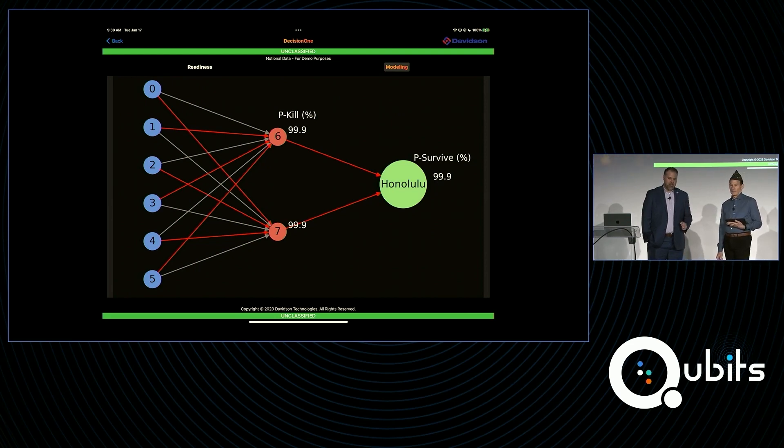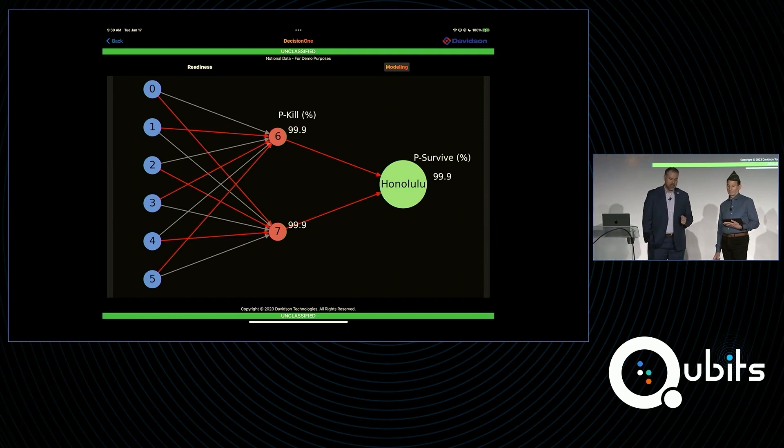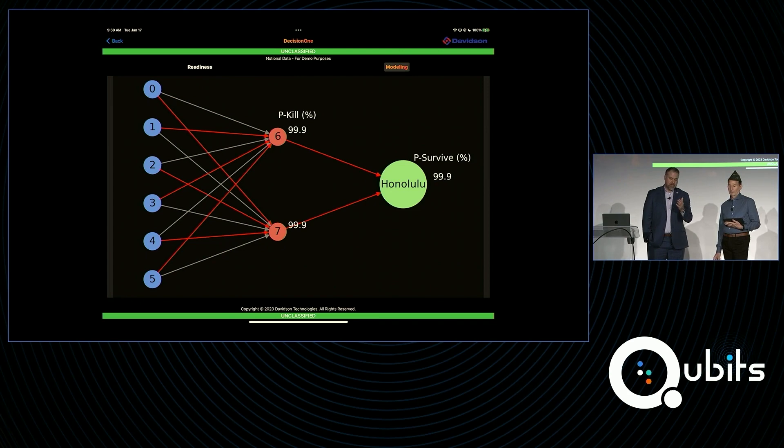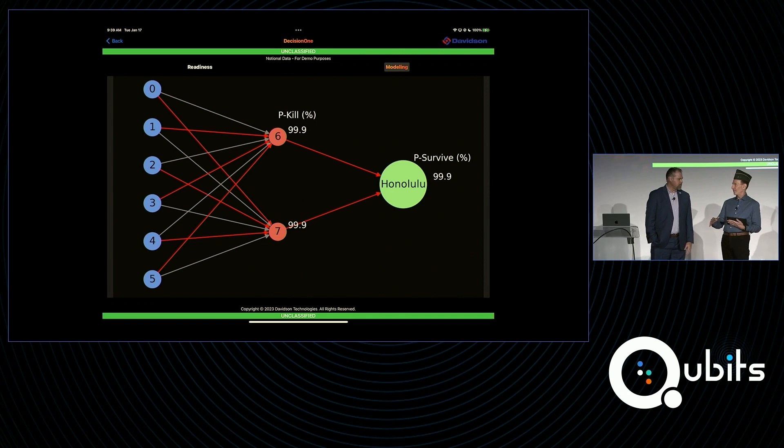We've got a 99.9% probability of kill of those targets and threats. And Honolulu, thankfully, is at a 99.9% survivability. So that's great, Dale, but this was easy-peasy.